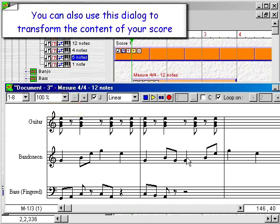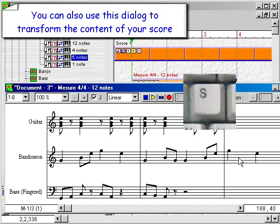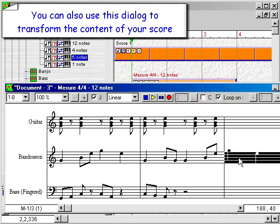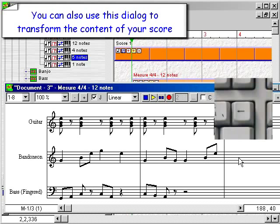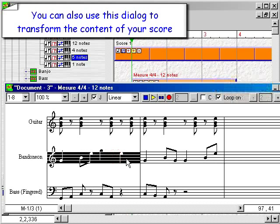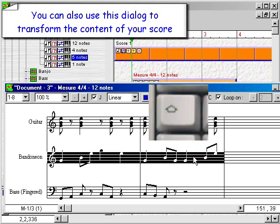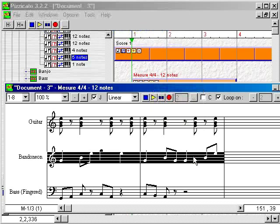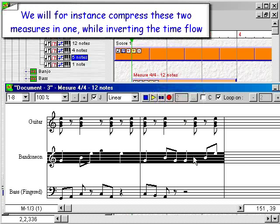You can also use this dialog to transform the content of your score. For instance, compress two measures into one while inverting the time flow.